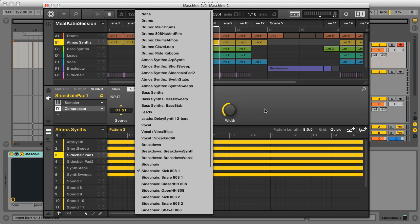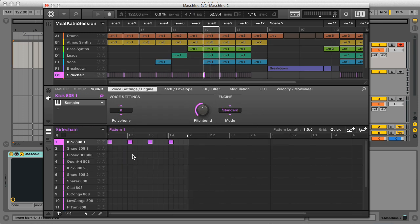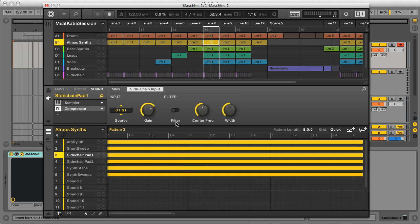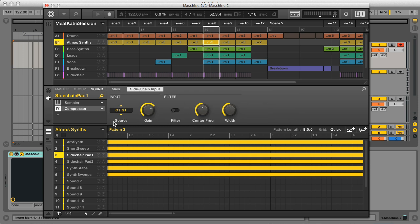In this case, I've got a kick in Group G, which is playing a simple 4 to the floor, and has its output turned right down. Then the amount of sidechaining is set with the gain of that signal, and of course the threshold, ratio, and remaining compressor settings on the main display.